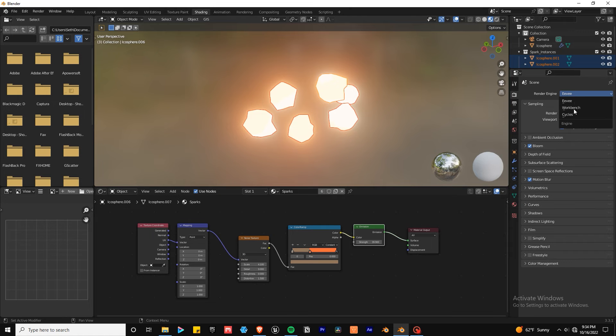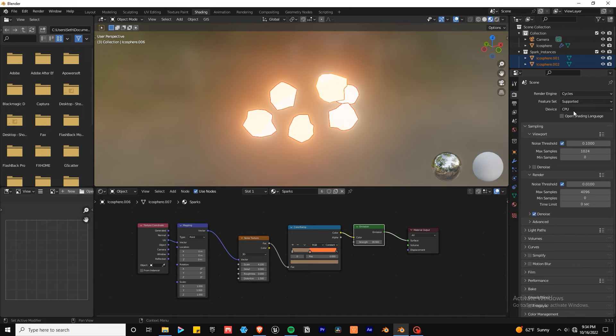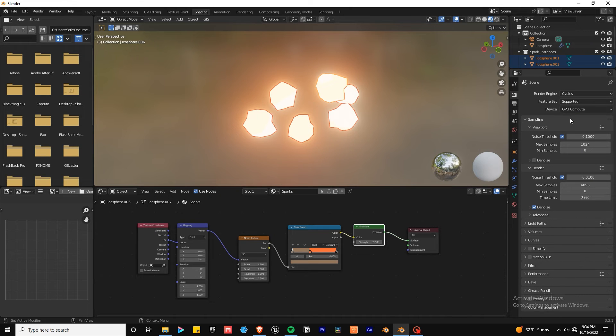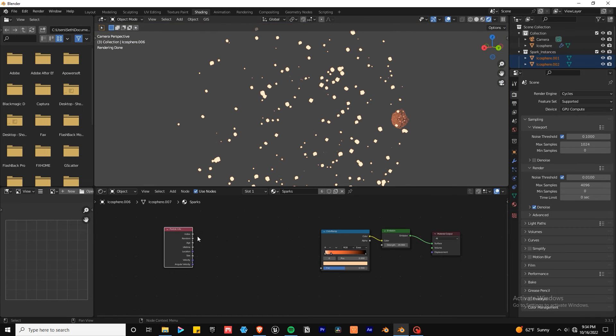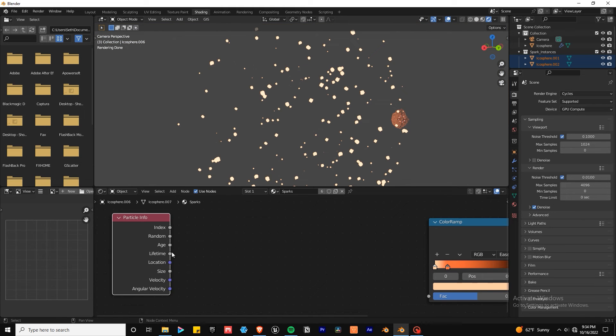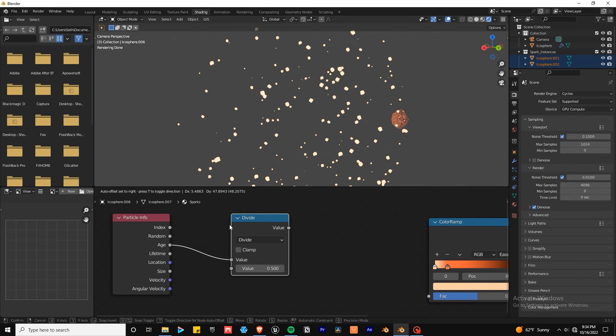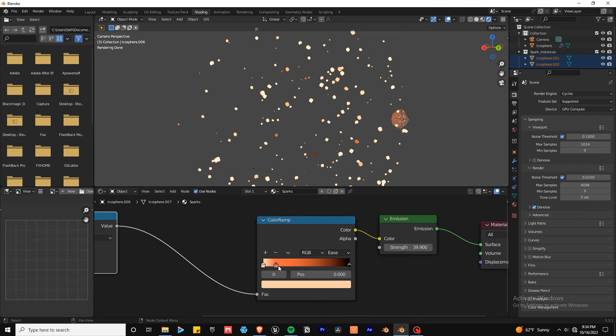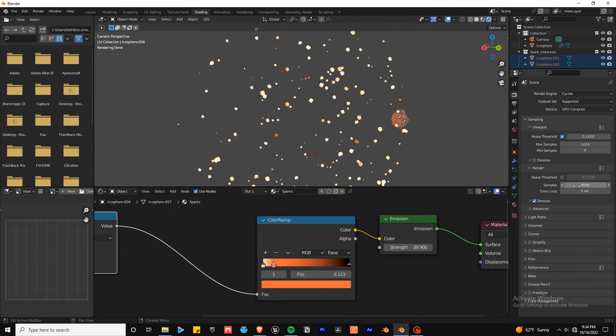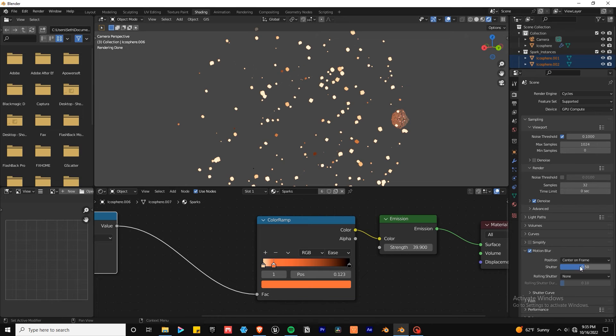If you use Cycles you can get a more realistic render and control how the sparks age. You can do that by hooking up a particle info node to a math node, set it to divide and plugging in the age and lifetime with the colors on the left being the birth and the right being the death of the particles.